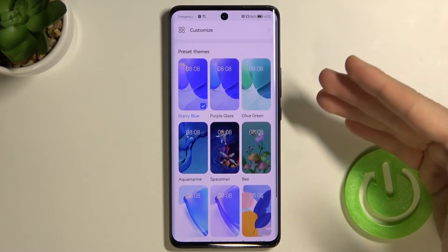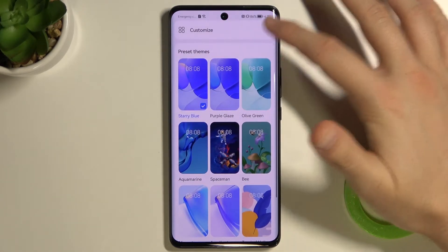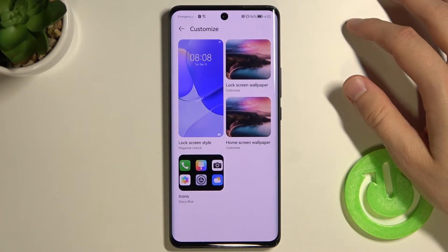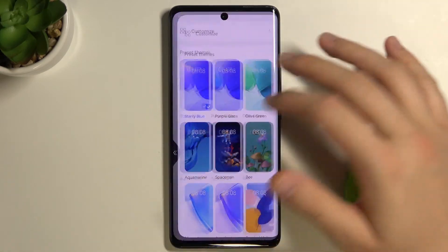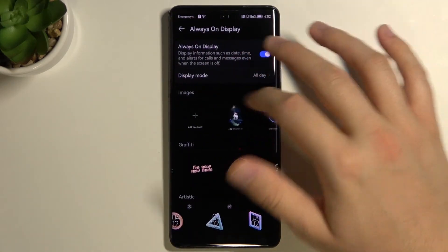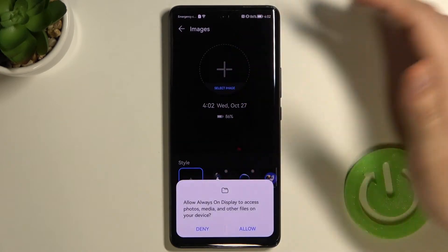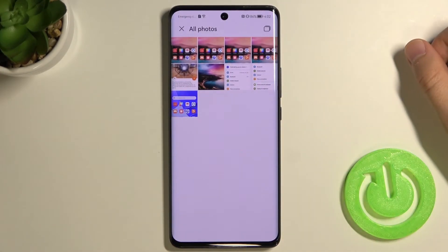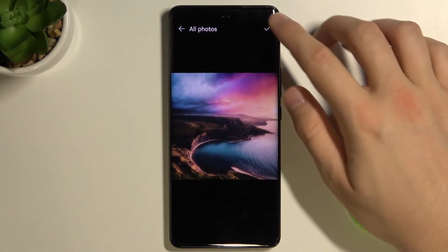There are preset themes, but we can also try to customize. We'll go for another option — on this theme we can add our own picture.